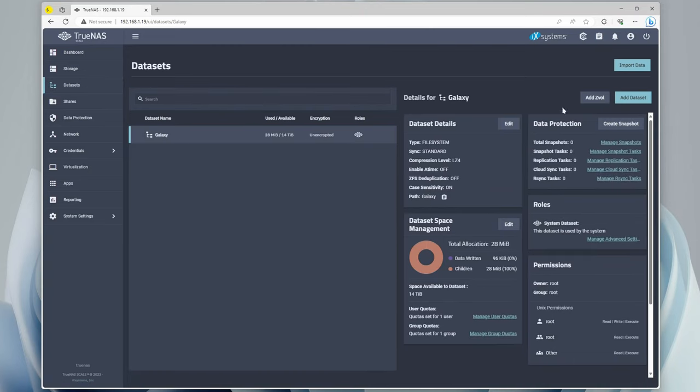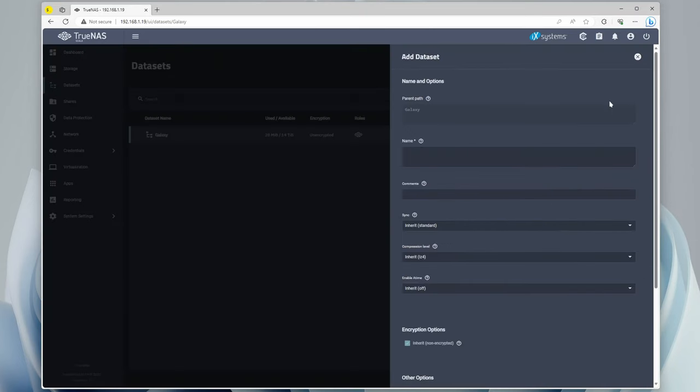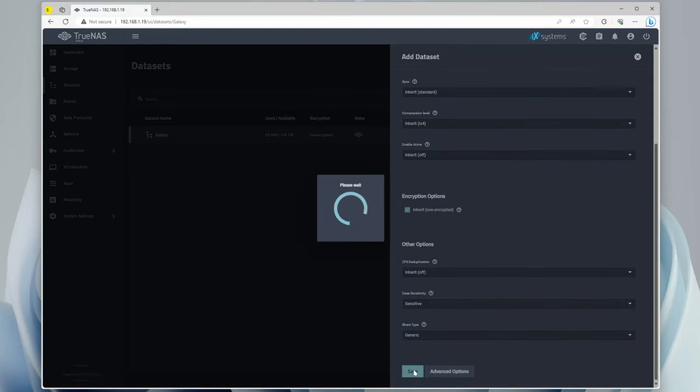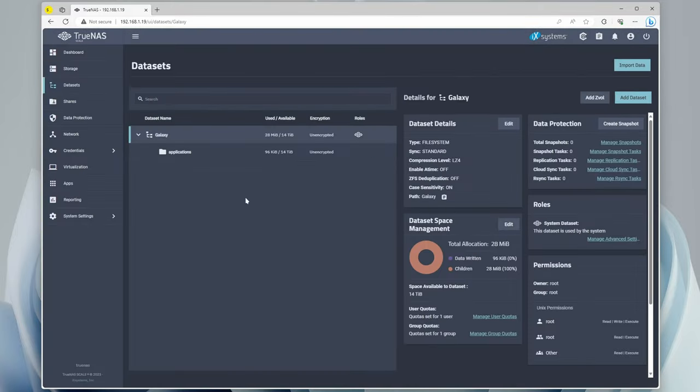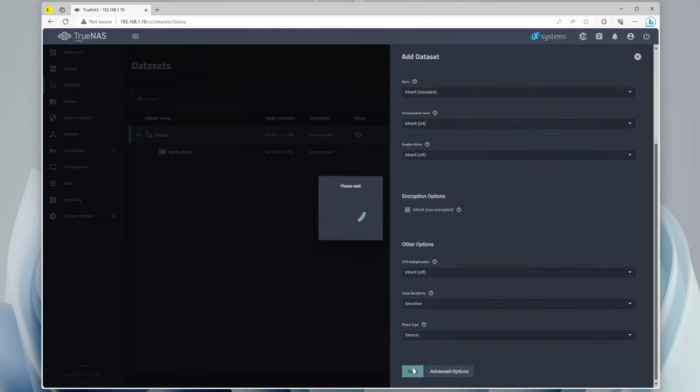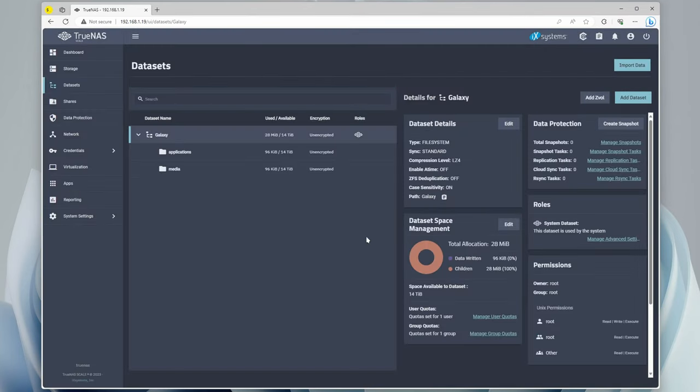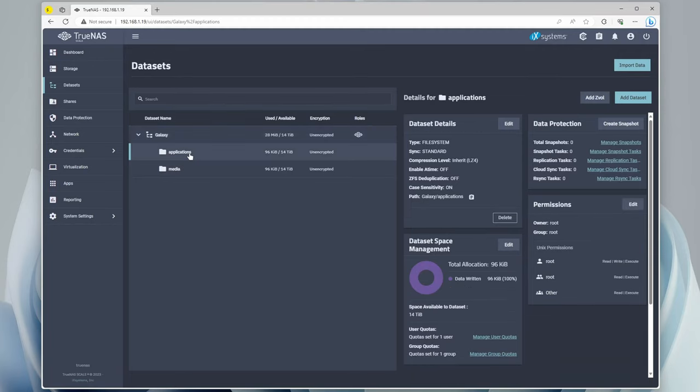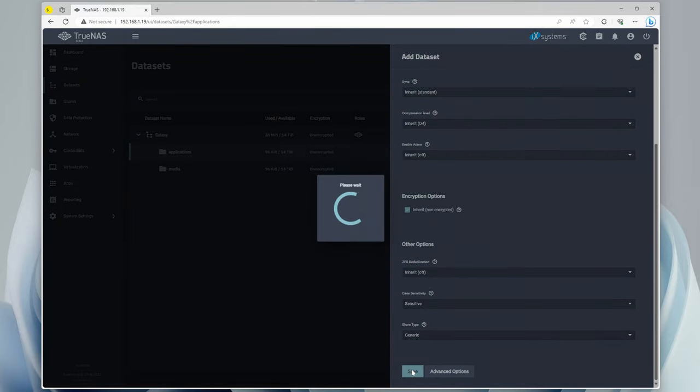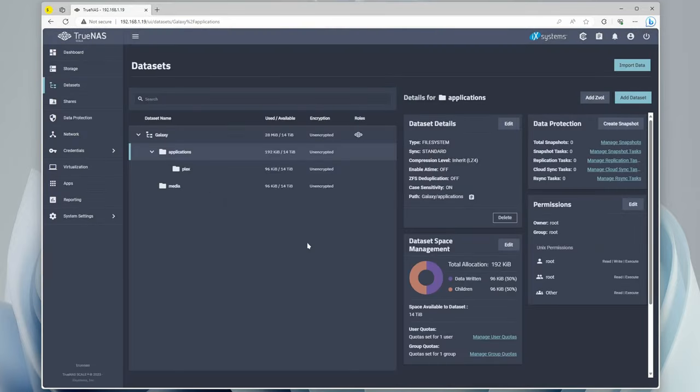Everything else we can leave the same, except we're going to add full access to groups and other, and we can click save. Our user account is created. So now we can go to Datasets. We want to create a dataset, so we're going to add dataset here. This is going to be called applications, and we're just going to leave everything alone and save that. Then we're going to create another one called media. In applications, we're going to click on that one, add another dataset, and in here is going to be Plex. You can go all the way to the bottom, click save, leave everything alone, perfect.